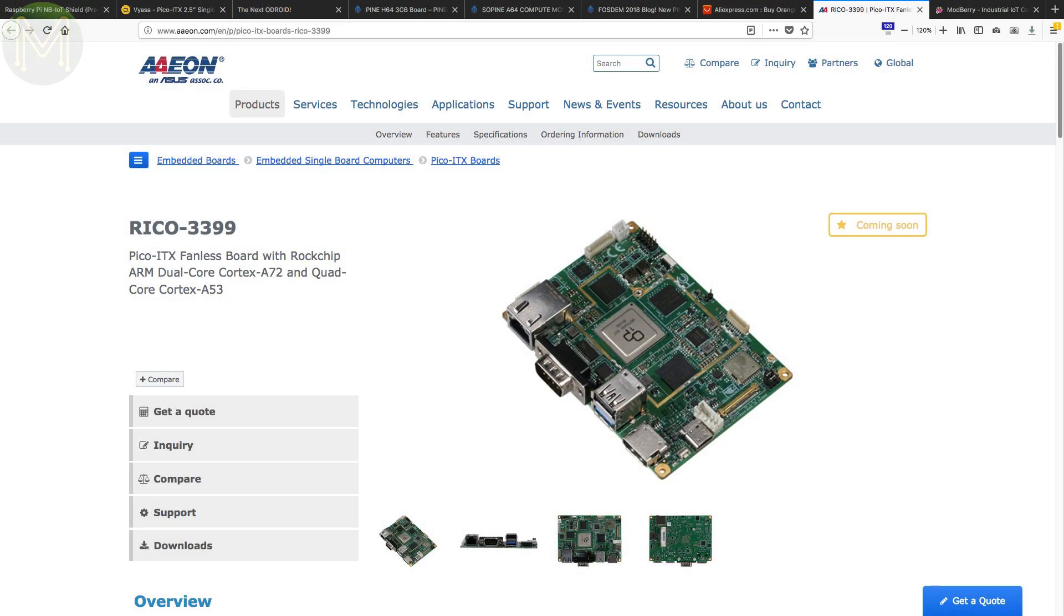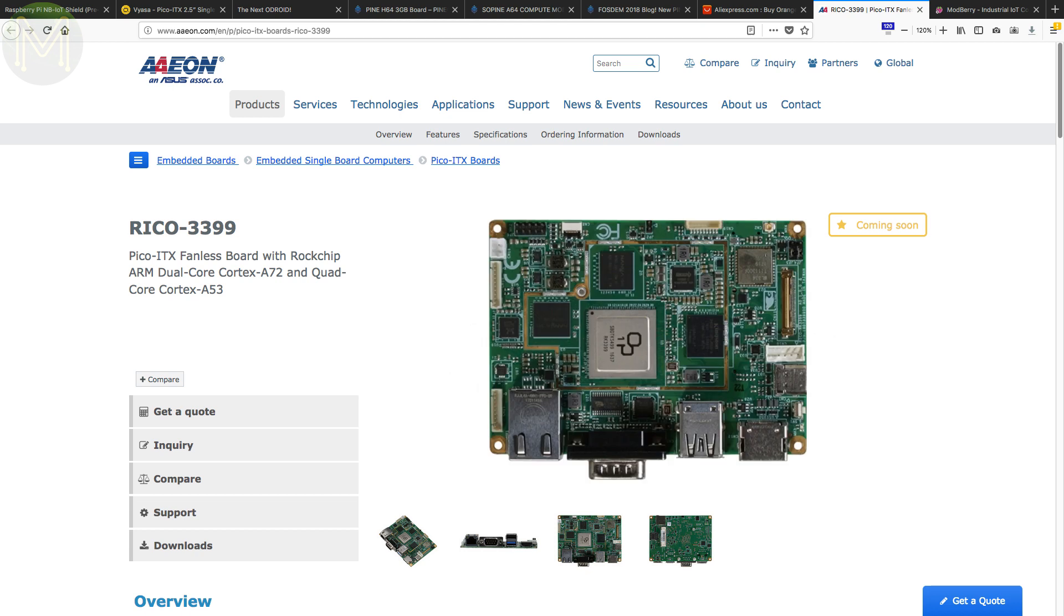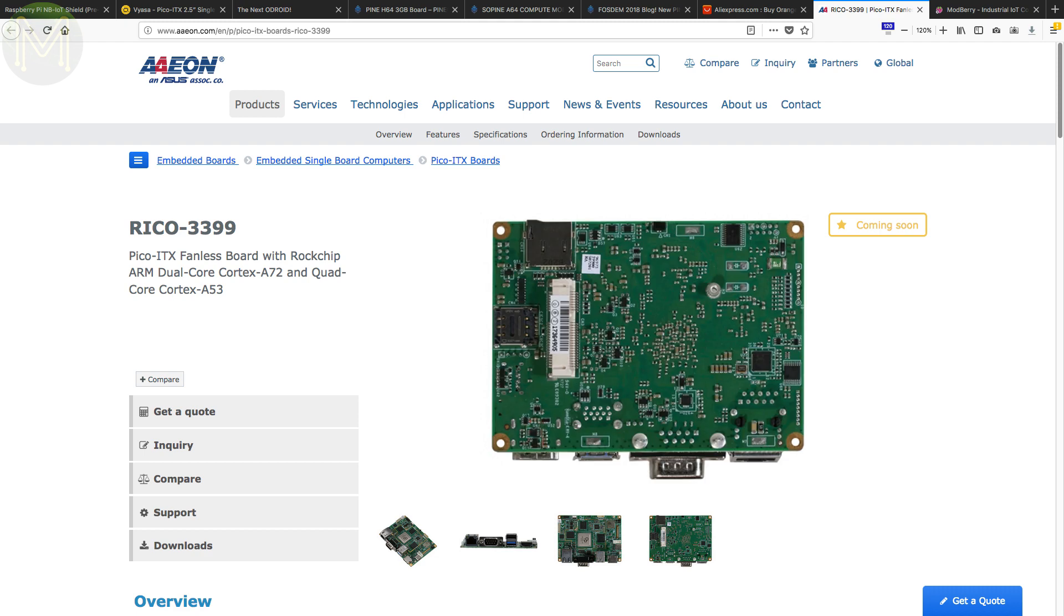And yes, the RK3399 party continues with another board from Aeon in the coming soon category. This one has 2GB DDR3 RAM, 16GB eMMC, HDMI and eDP out, Gigabit Ethernet, all the USB types you can think of, mPCIe, RTC and LiPo battery management.